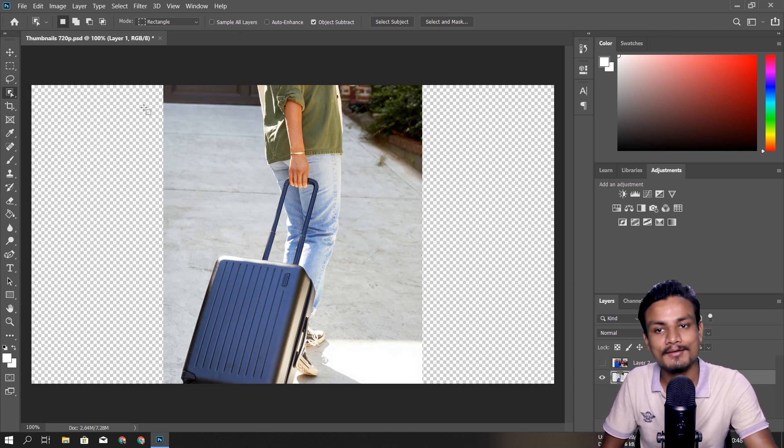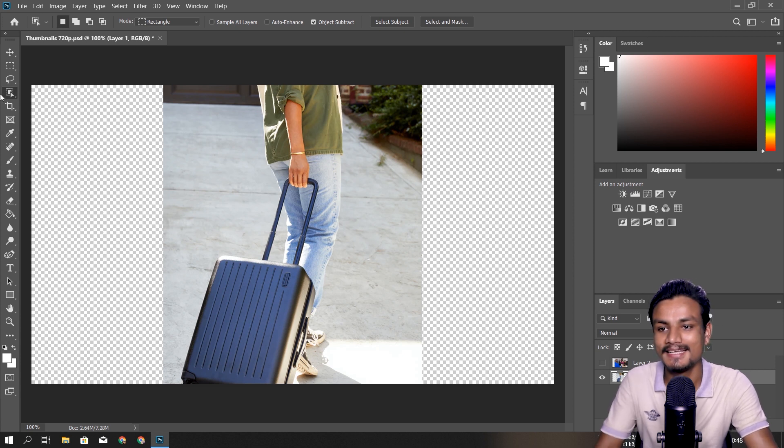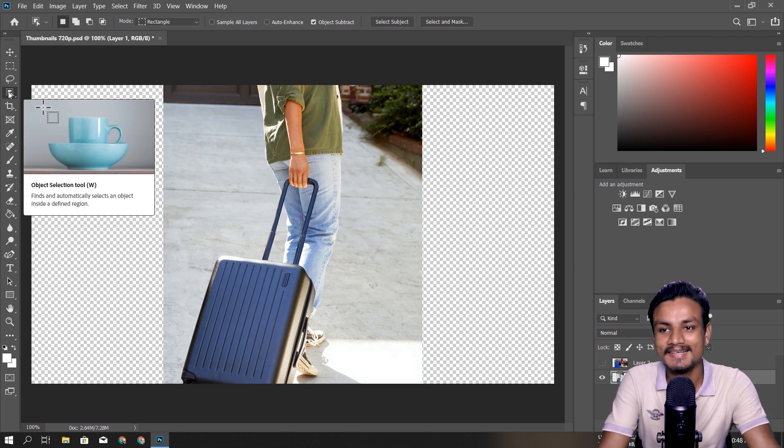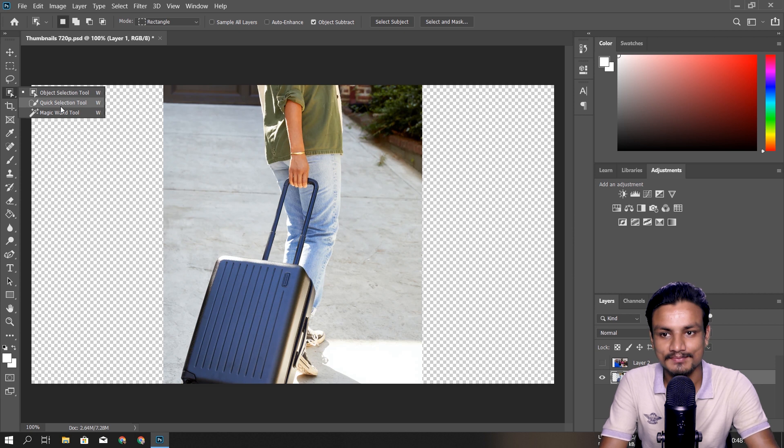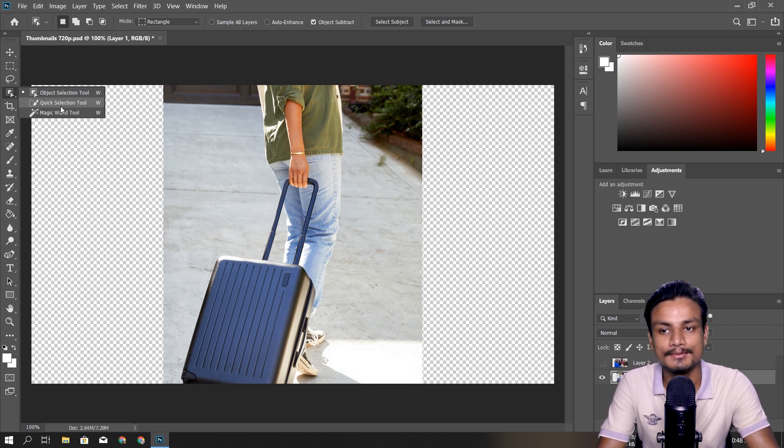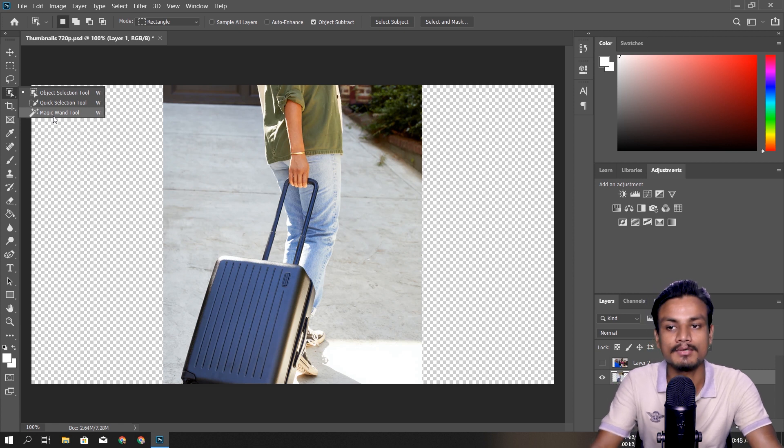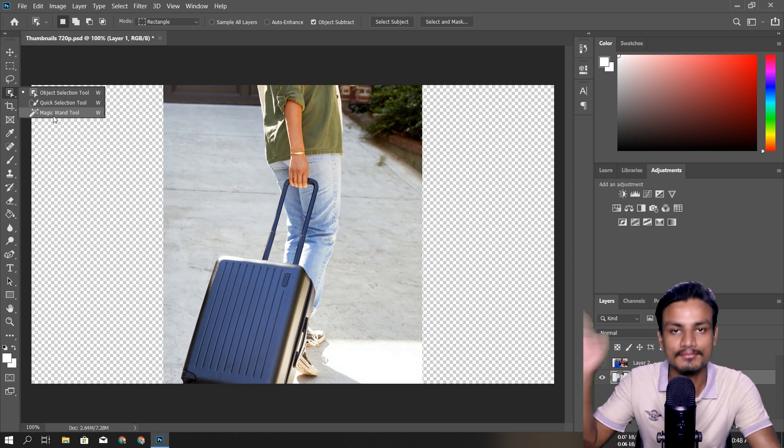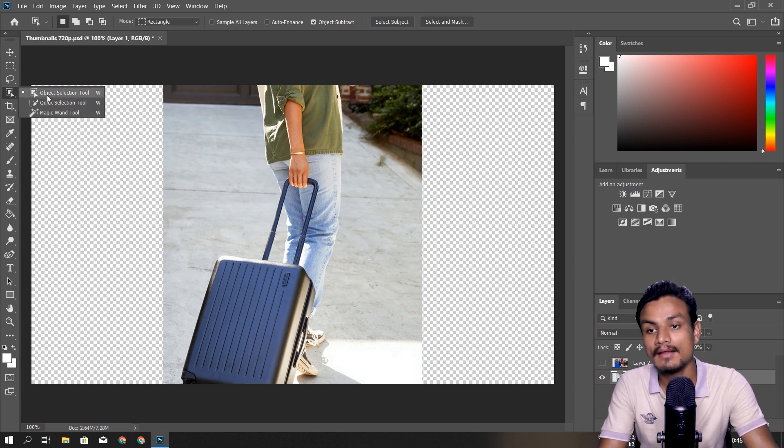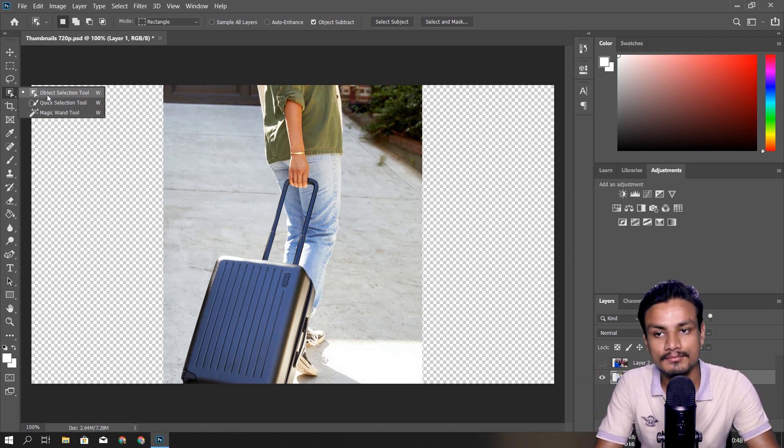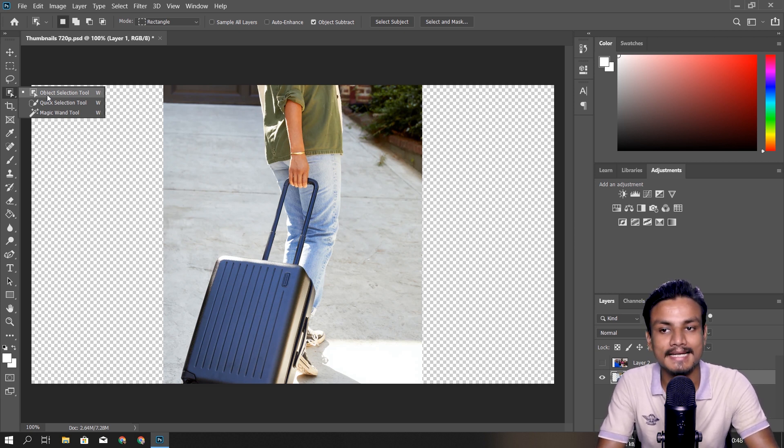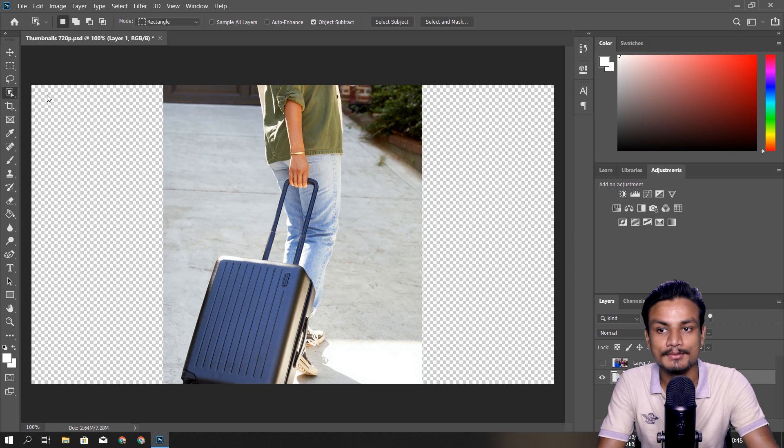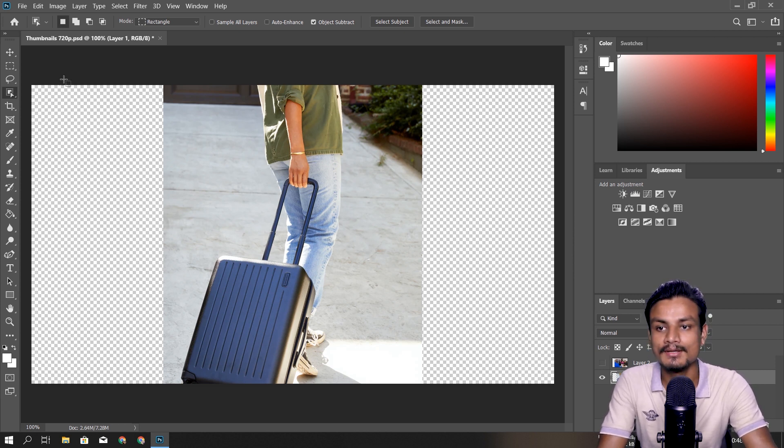Okay, so as you know, in the selection section we have tools like Quick Selection Tool and Magic Wand Tool. They were existed here from a long time, but with the update of Photoshop 2020 we have an Object Selection Tool. So this tool is just freaking awesome, let me show you.